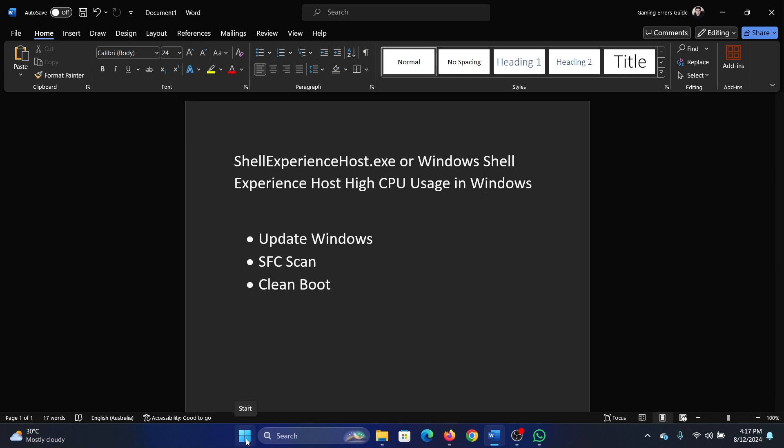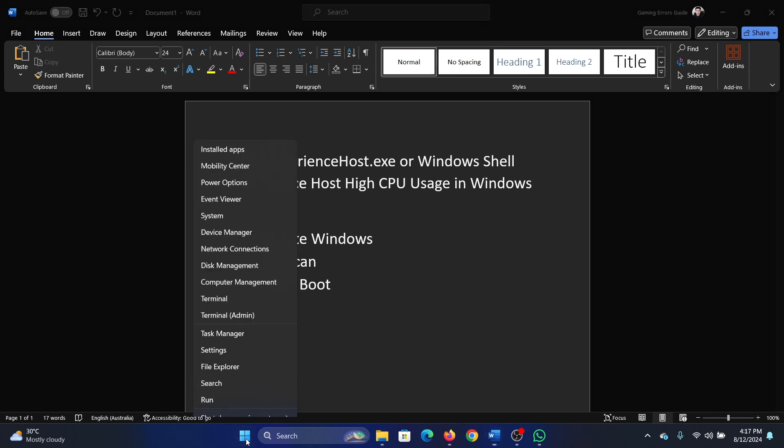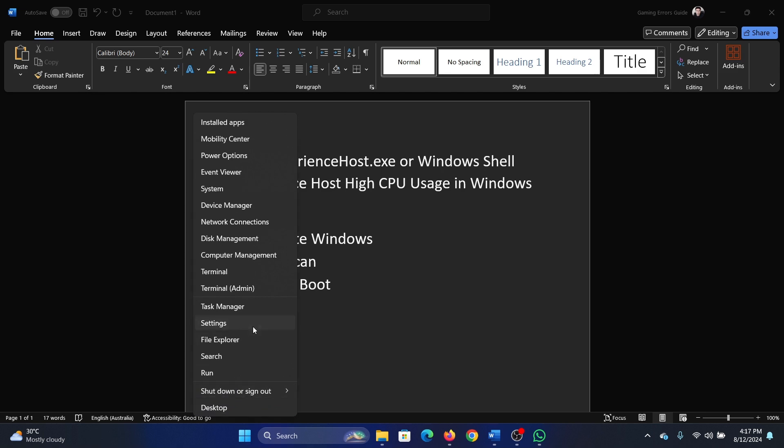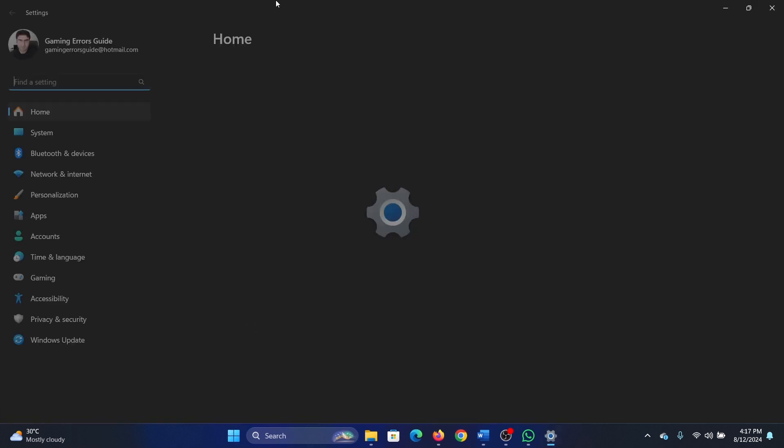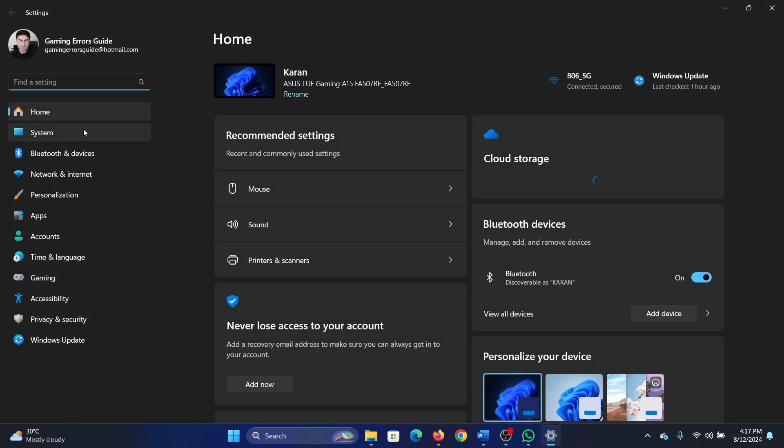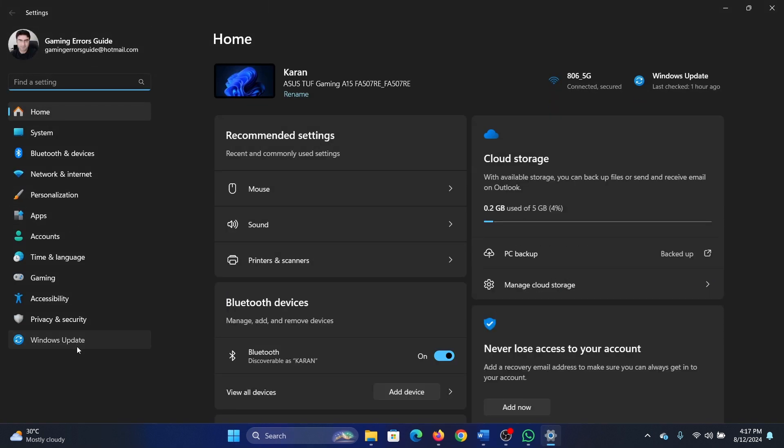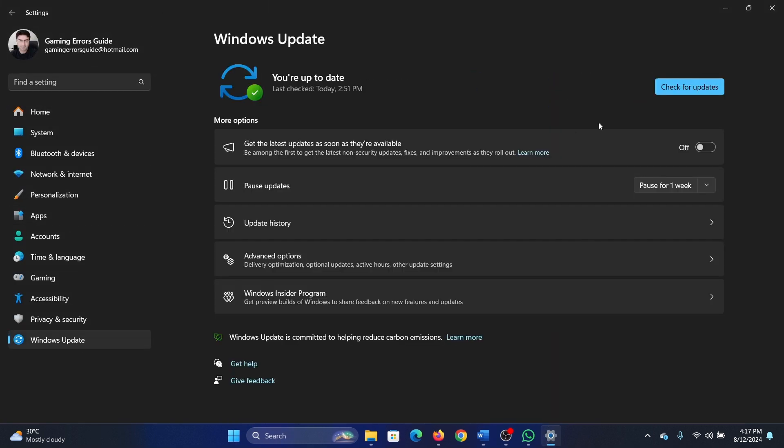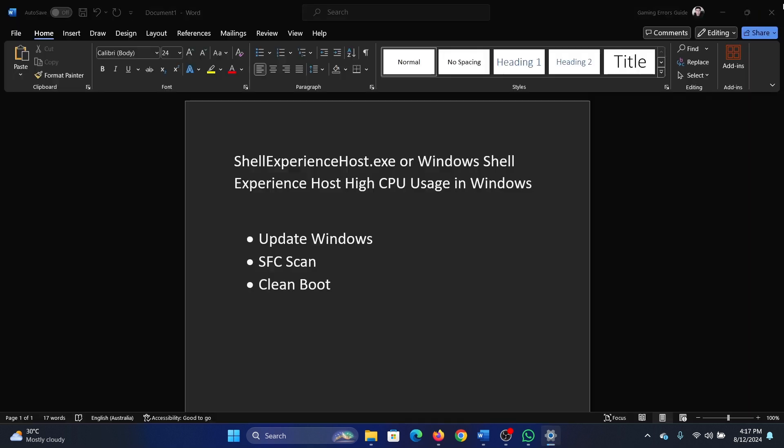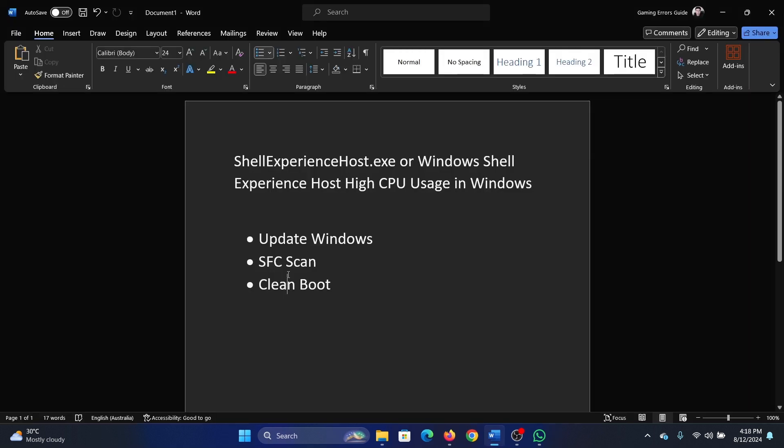Once the process has completed, right-click on the Start button, select Settings from the menu, go to the Windows Update tab, click on Check for Updates in the right pane.